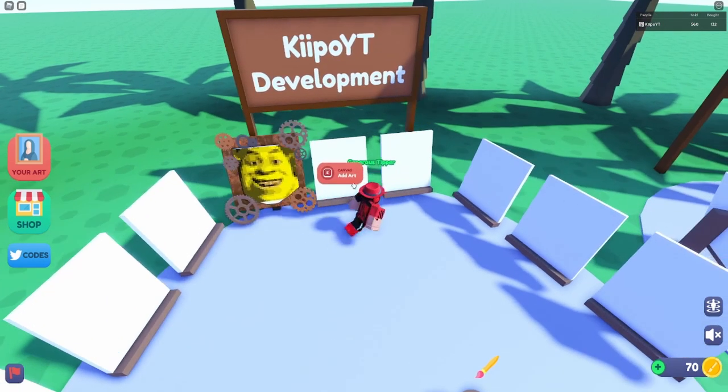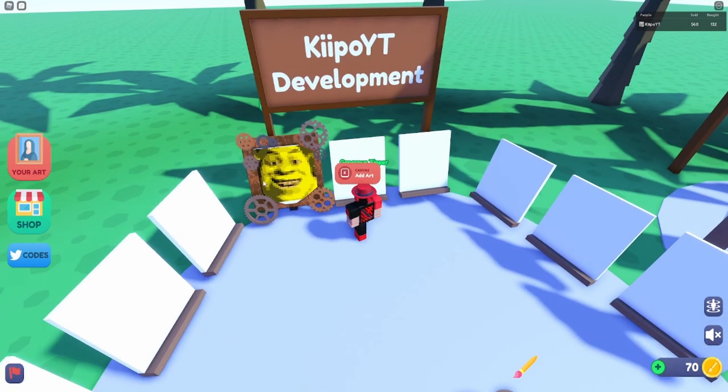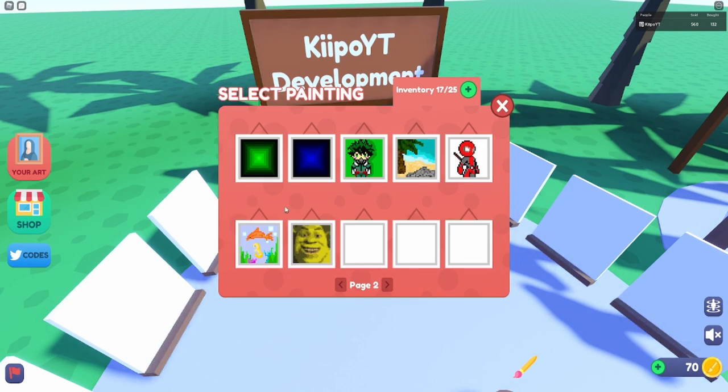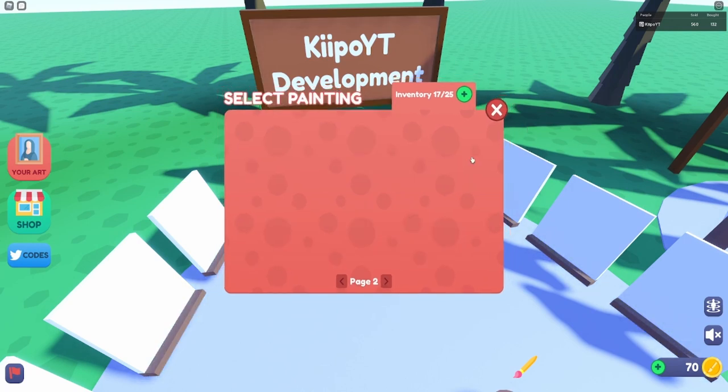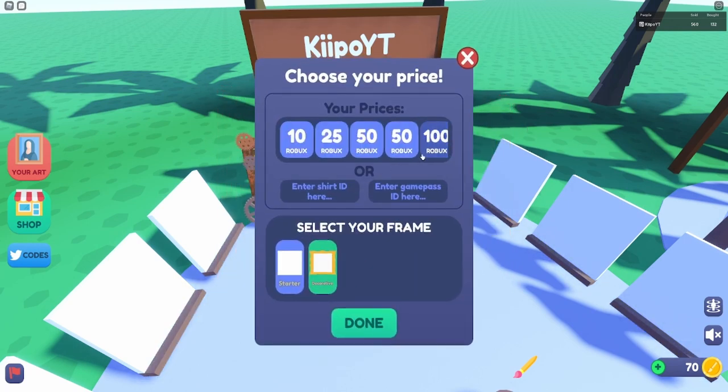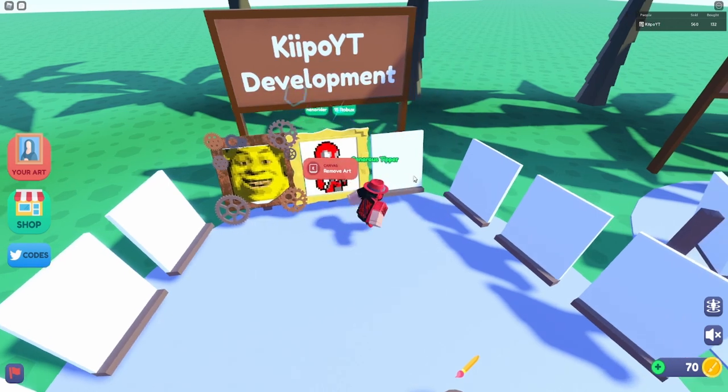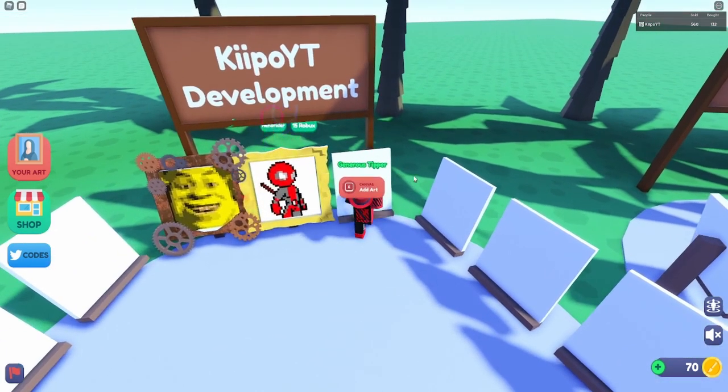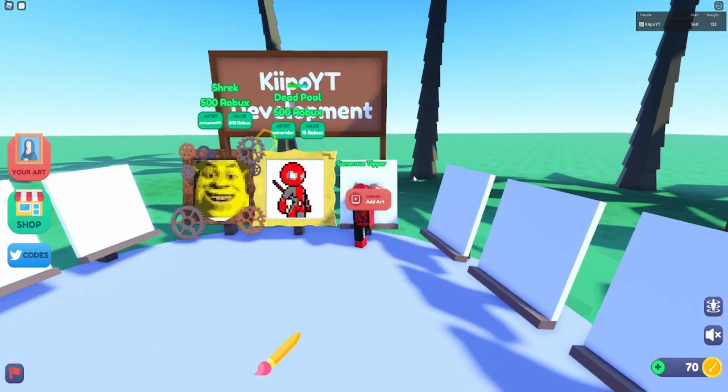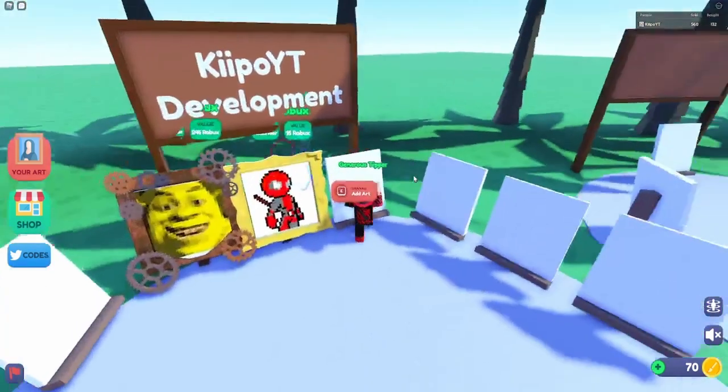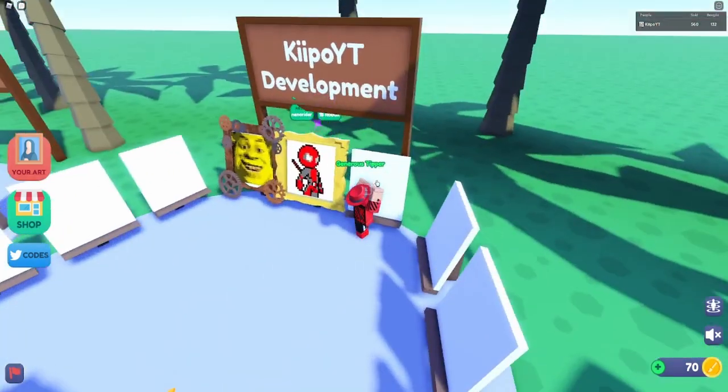Let's put up Spiderman for 500 Robux. I'm gonna put all the valuable ones up for 500 Robux. Deadpool... rainbow, that doesn't look very rainbow to me but okay.